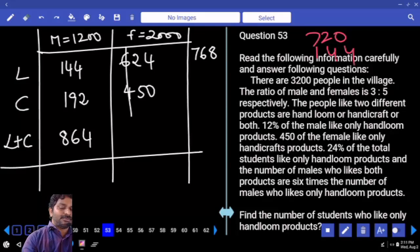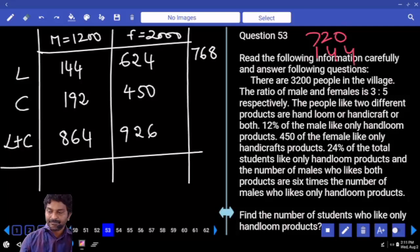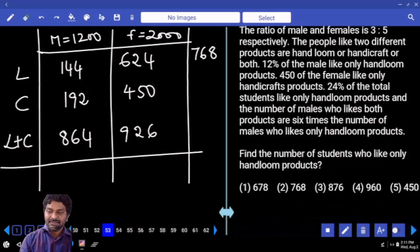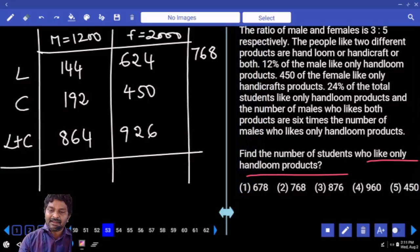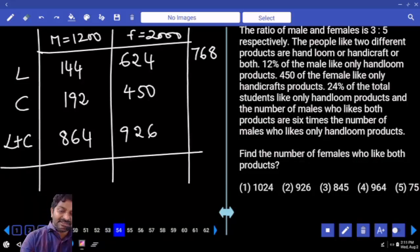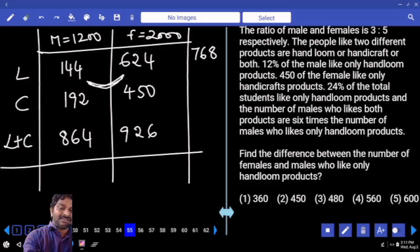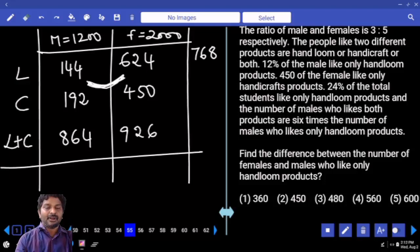For female: 600 and 400. Apart from 1000, how much more do we have? 74. That means 1074 we have. Then remaining is 926 — they are in both. We can answer all these direct questions: who likes only handloom? 768. Female who like both products? 926. Difference between number of females and males who like only handloom? Difference is 480.